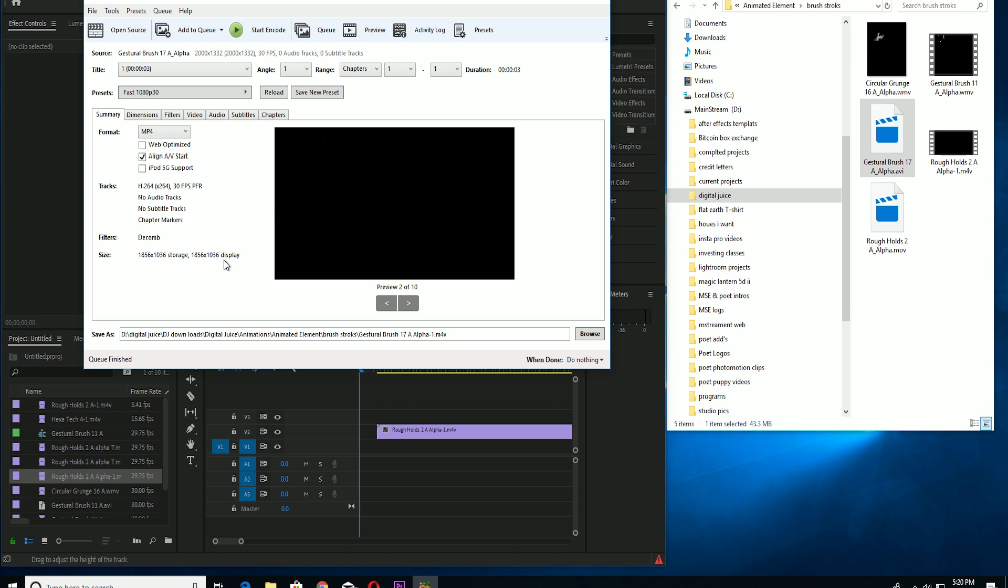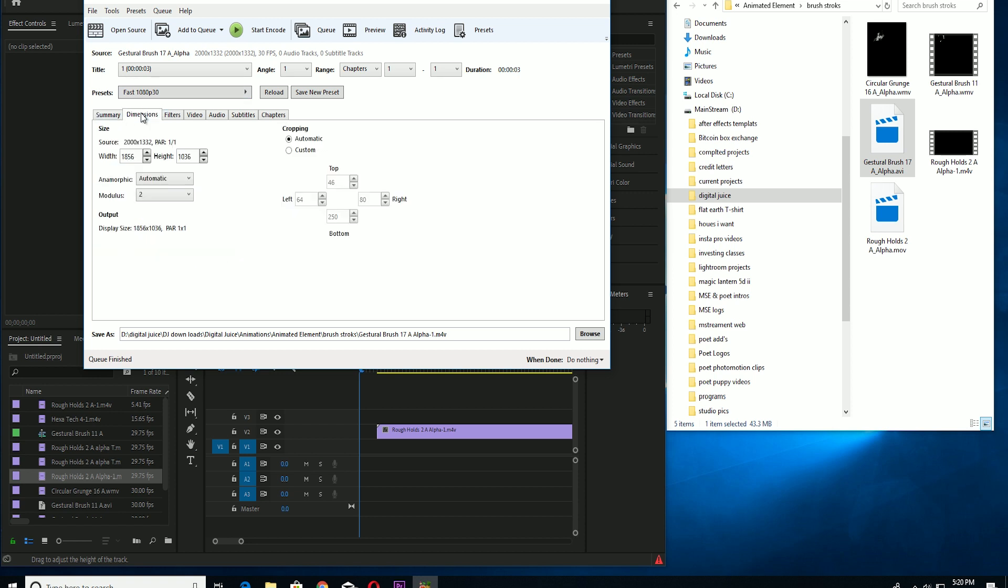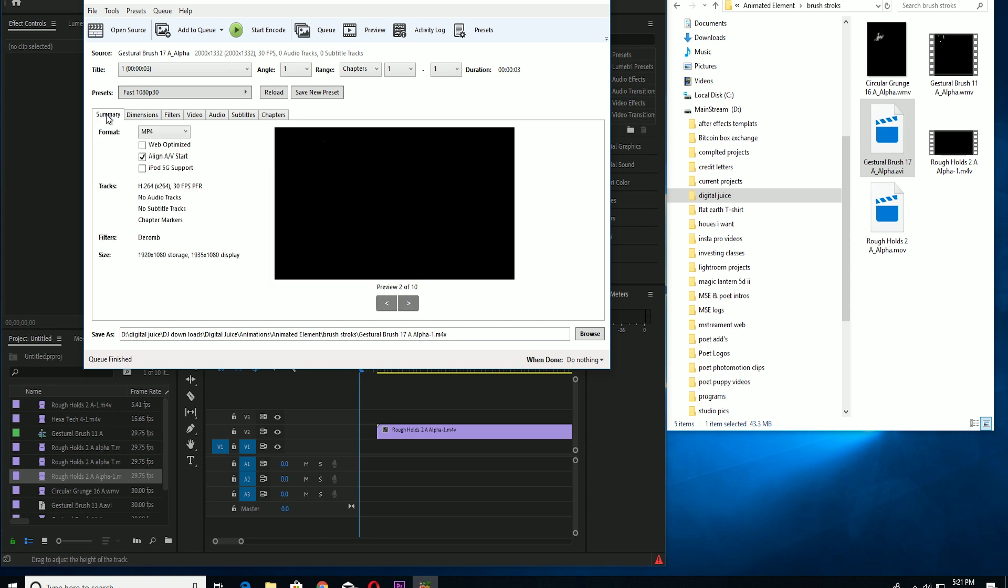Alright, so you could also change the video size. Right now it's 1856 by 1036. To change it to 1920 by 1080, go to the dimensions tab and go to the width and just change it to what you want it. Like I said, mine is going to be 1920 by 1080, like that. Just go back to the summary tab, double check everything, and press start.